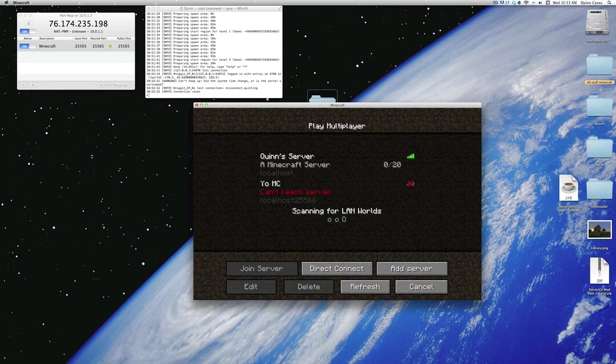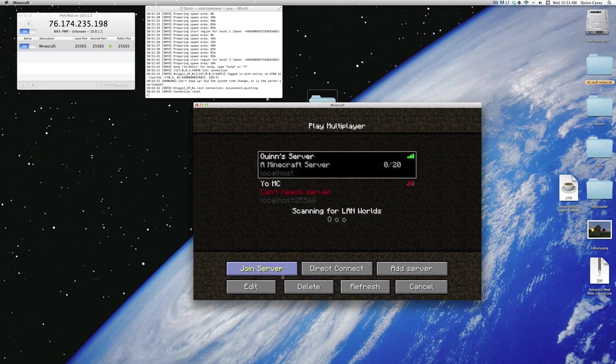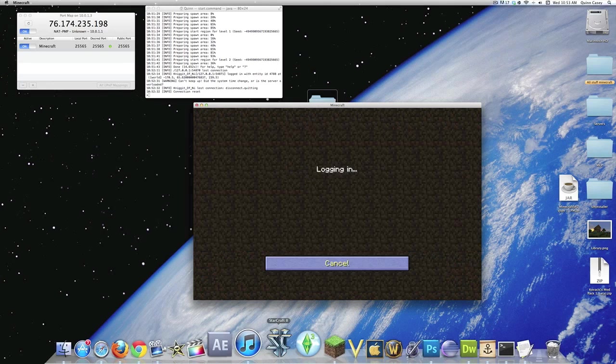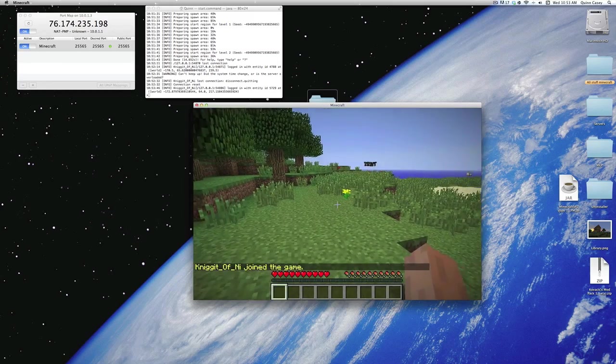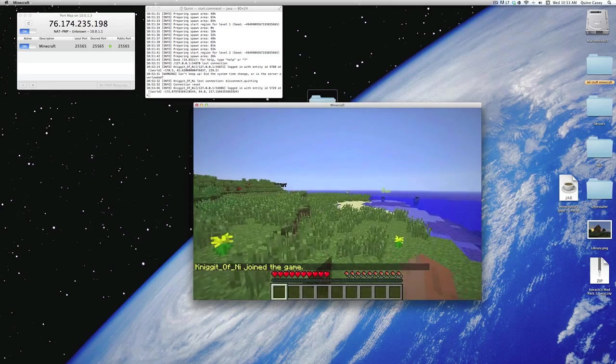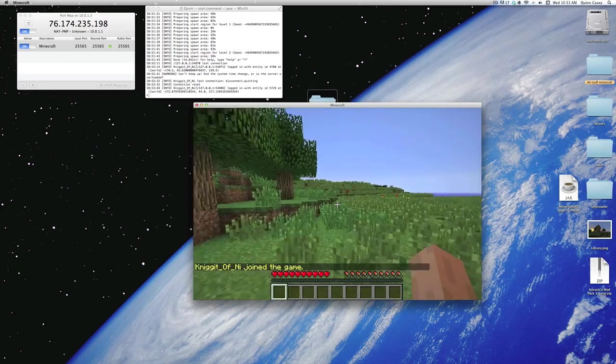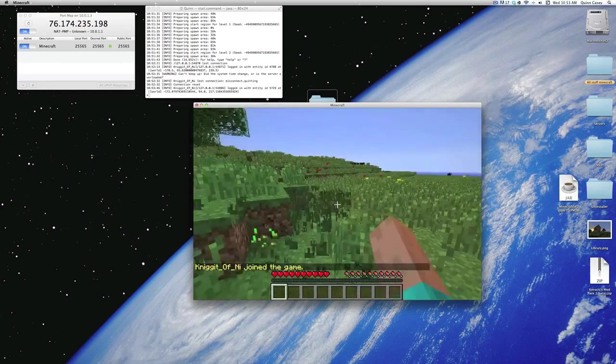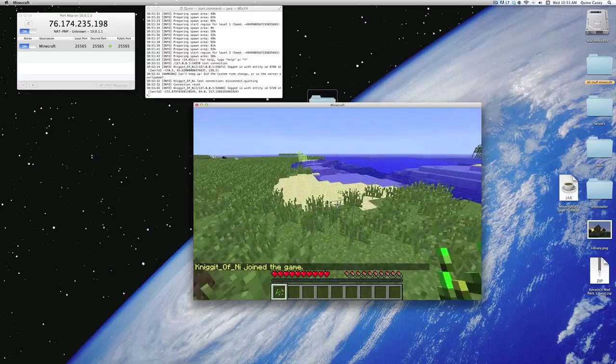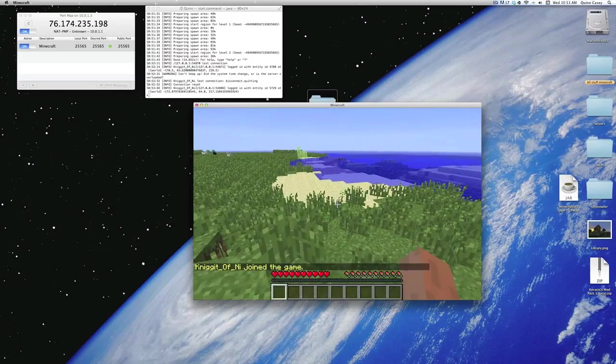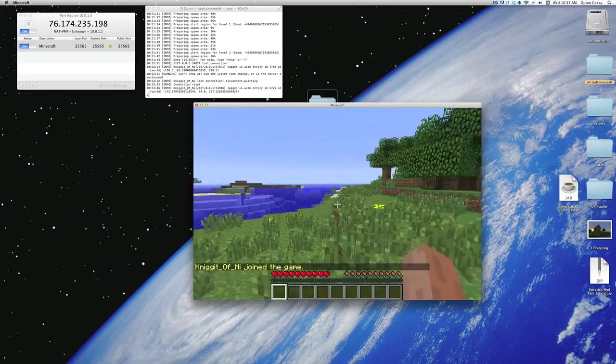So, I guess logging in again won't show you that other players can as well. But, take my word for it, other players can join your server. And, that's it. That's all you need to set up a server.